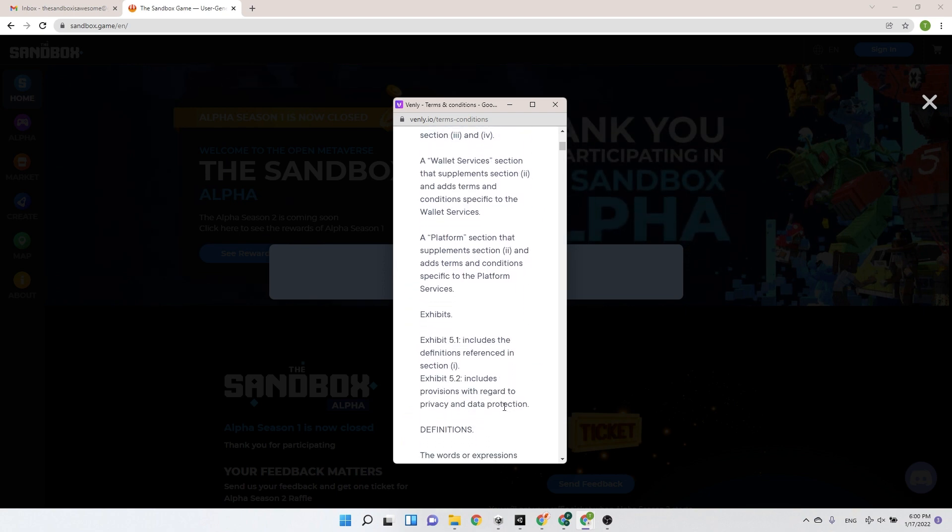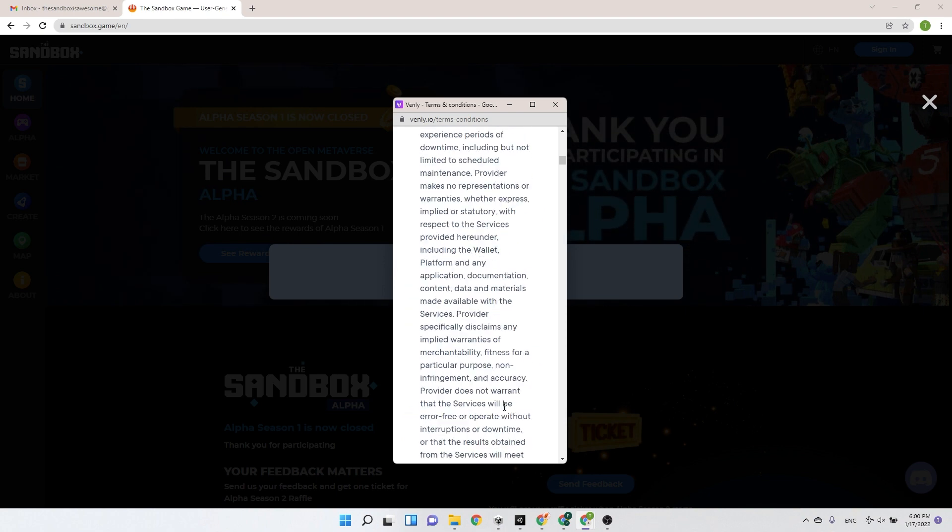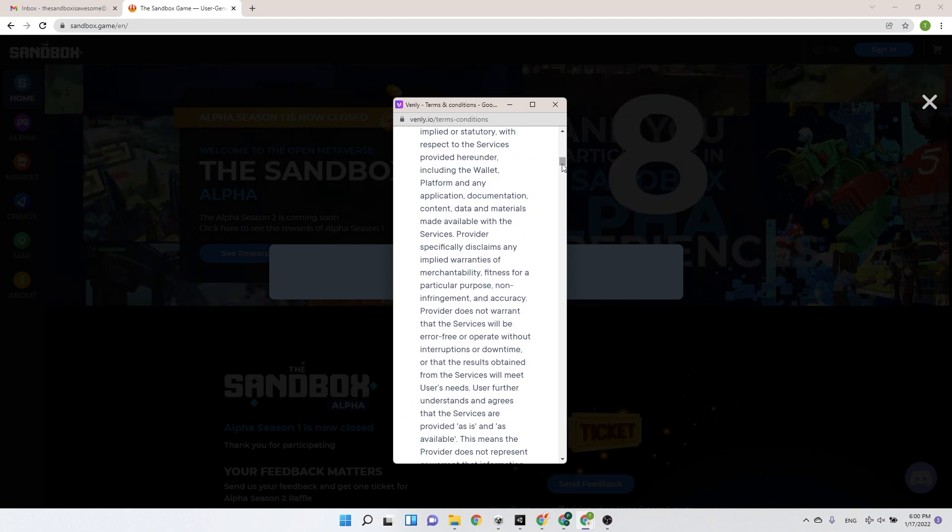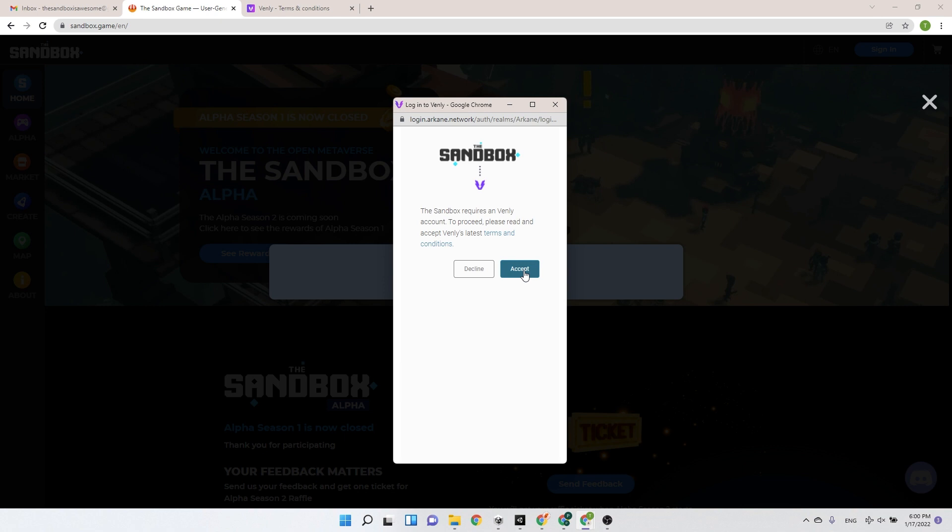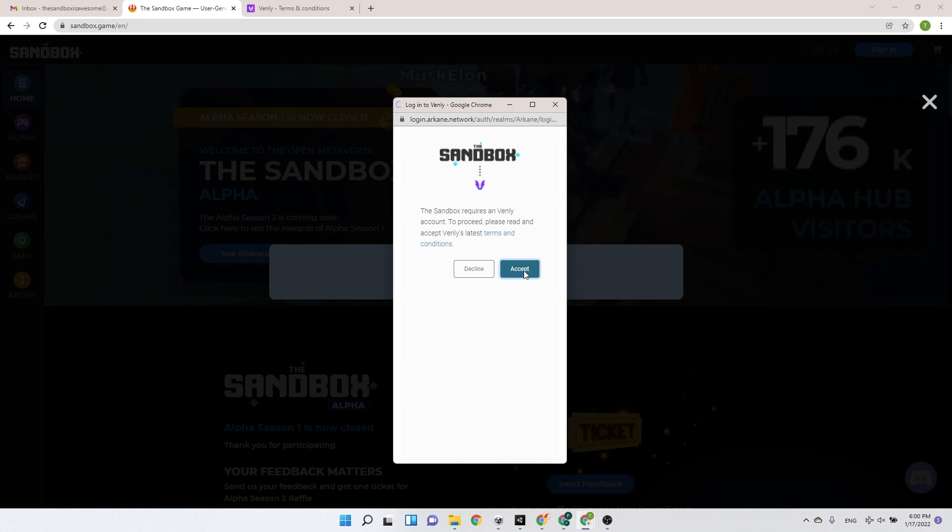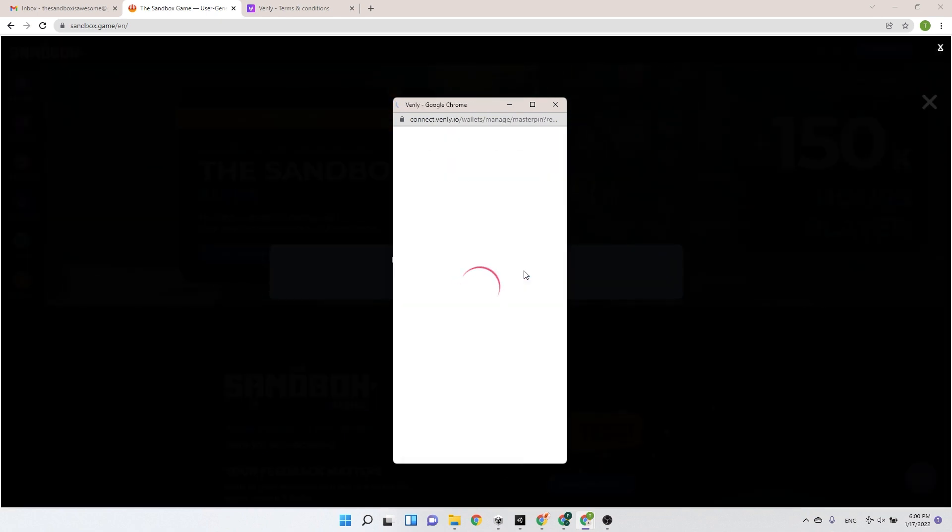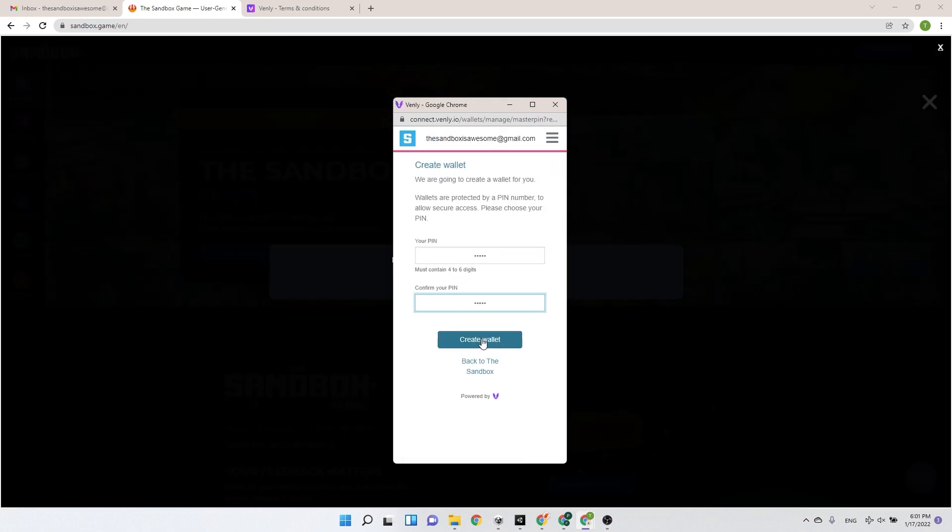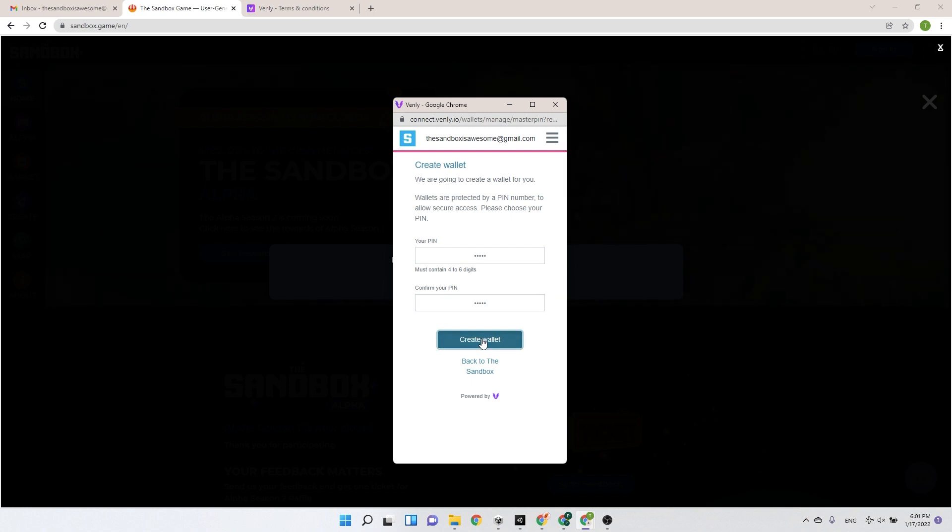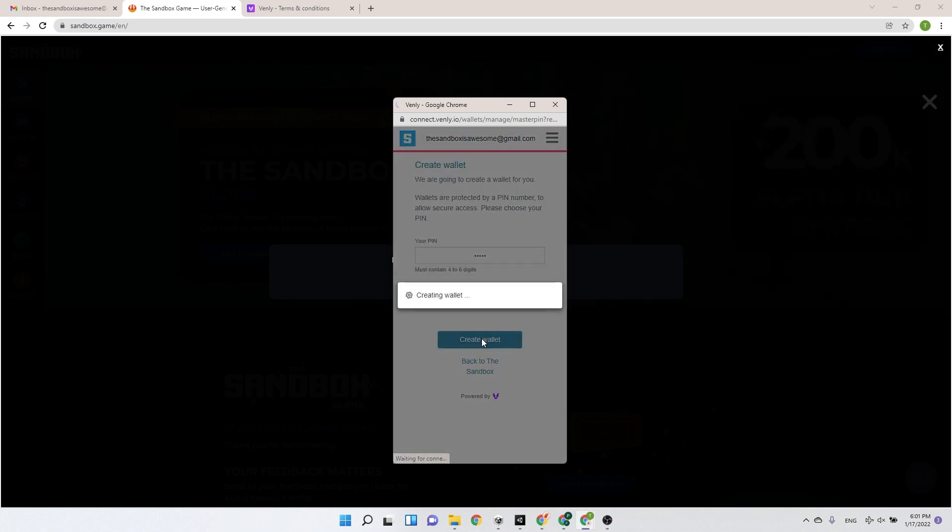Once you've reviewed and accepted the conditions, you will now have to enter a PIN and confirm it in order to create the wallet. Enter your PIN and click Create Wallet.